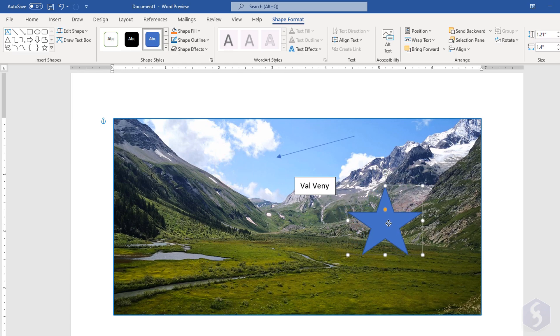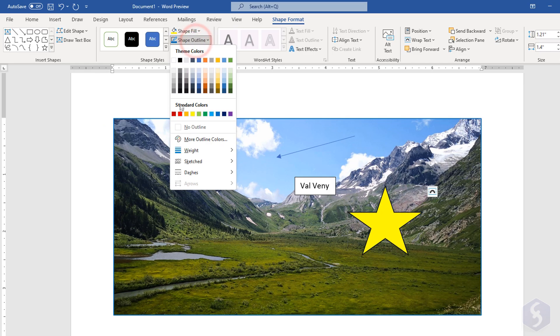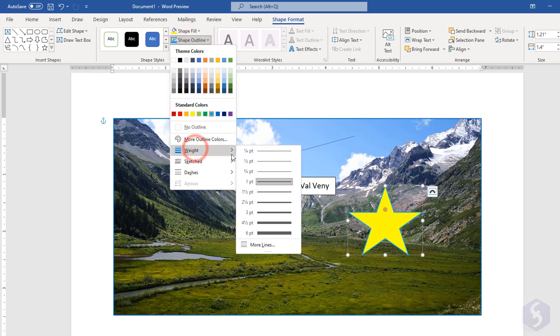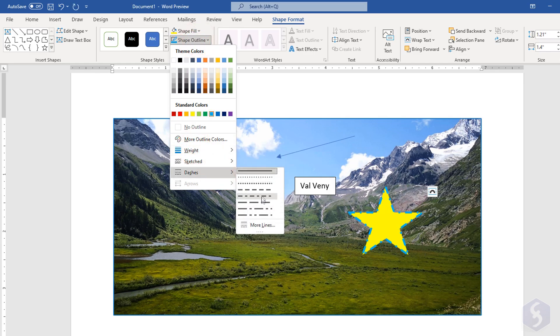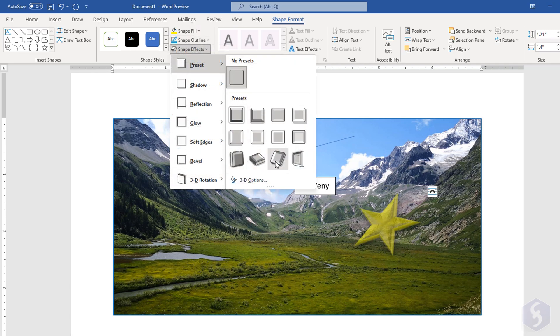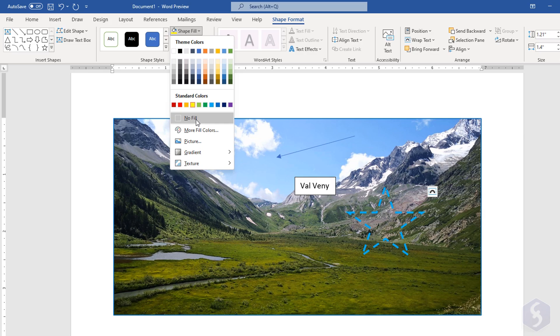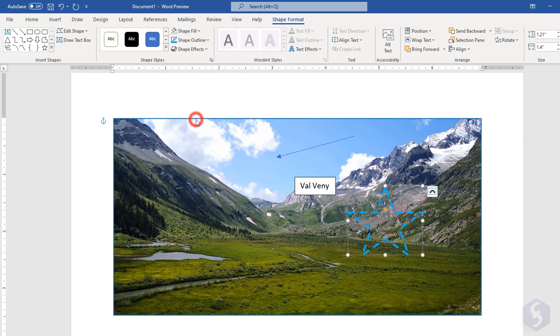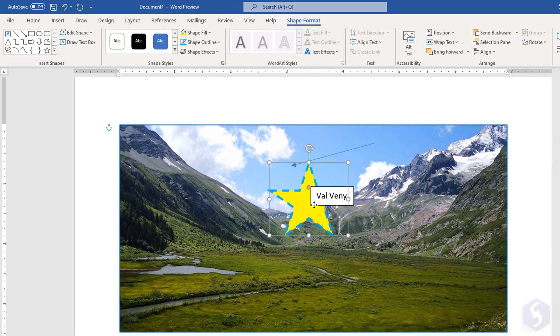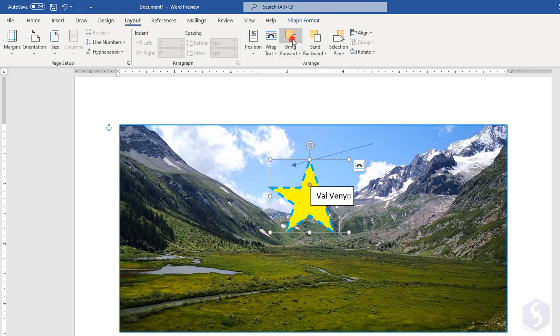With the shape selected, you can open Shape Format to adjust the fill color, the outline color, and style, or apply any effect. Choose No Fill or No Outline to make these completely transparent. If shapes overlap, you can use the options inside Layout, Arrange, to adjust their order of visibility.